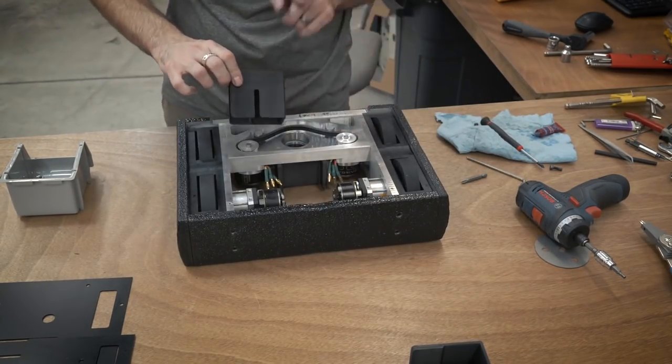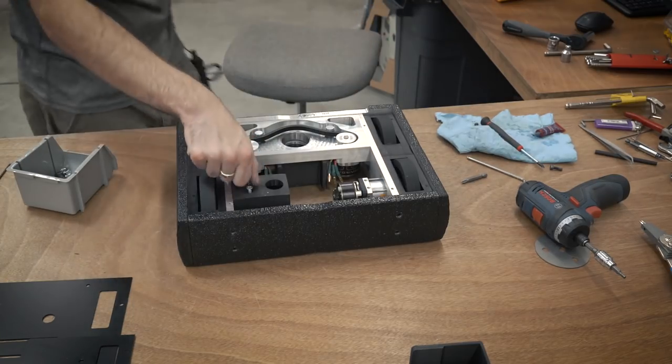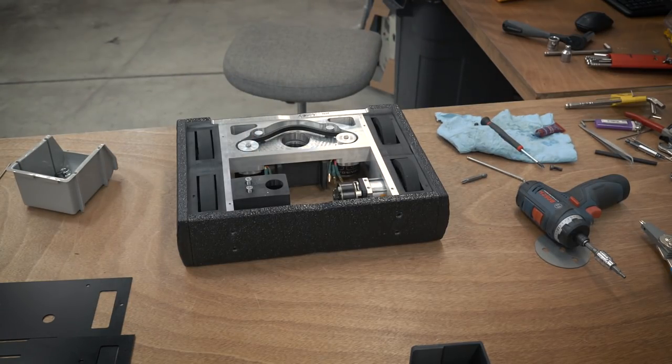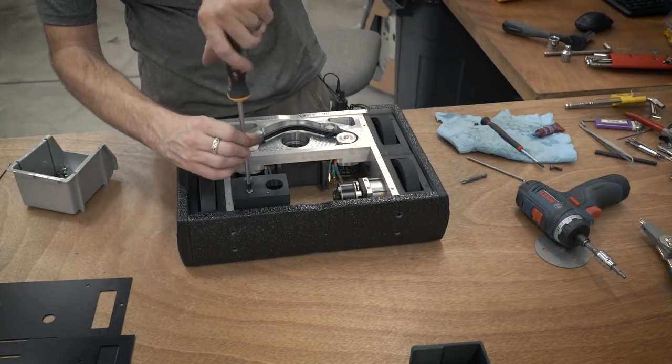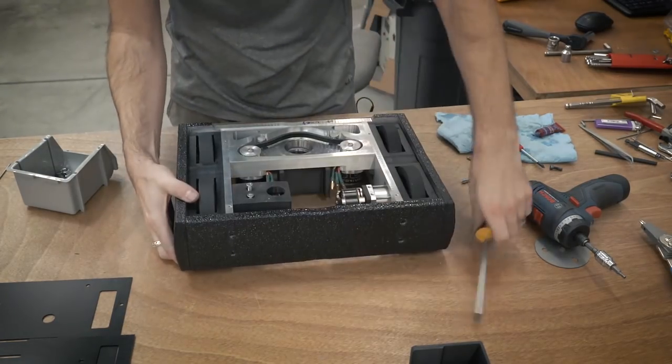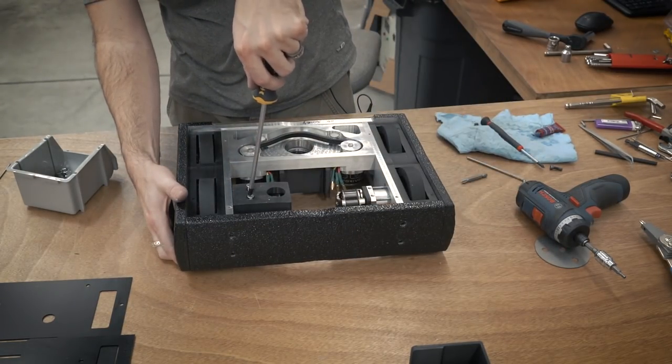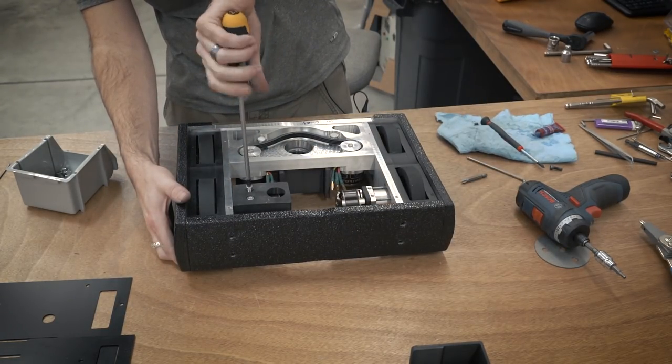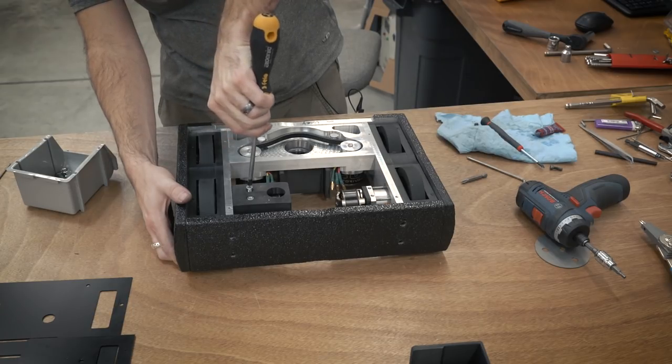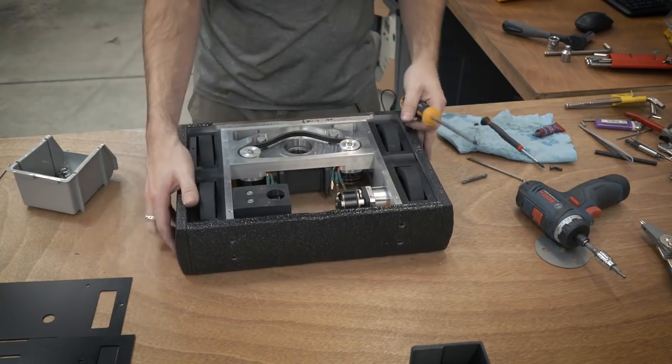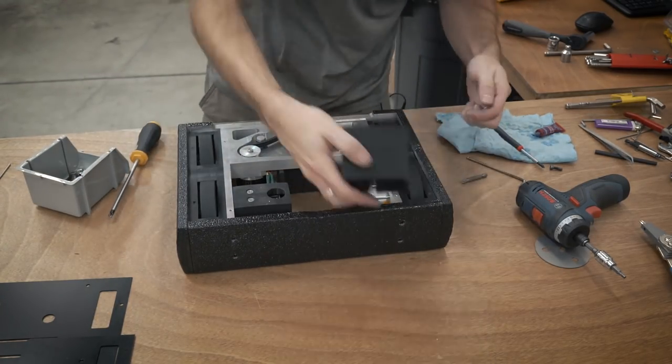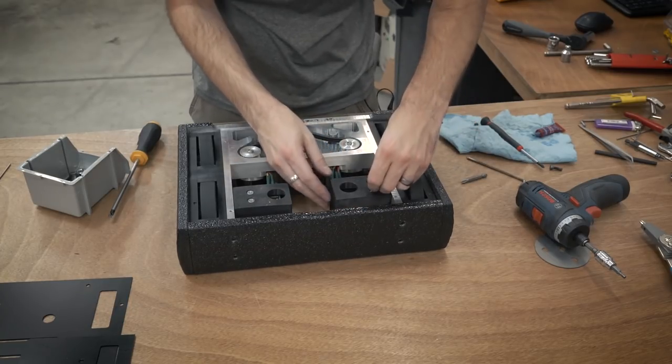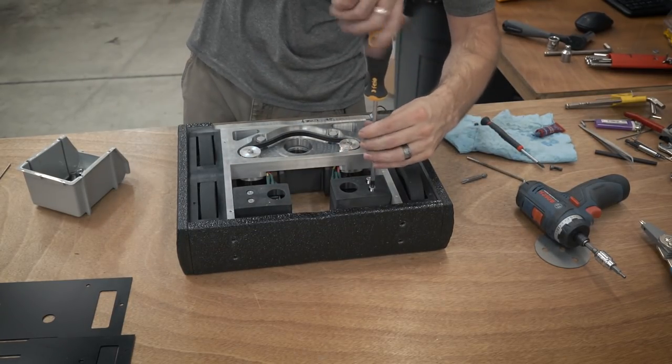So now that the majority of the frame is together, it's time to kind of put in those little wheel cups. Once again, these were 3D printed and they actually go on from the underside. They actually rest against the bottom armor. And there's just a couple of screws that actually screw these into directly into the gearboxes from the bottom.